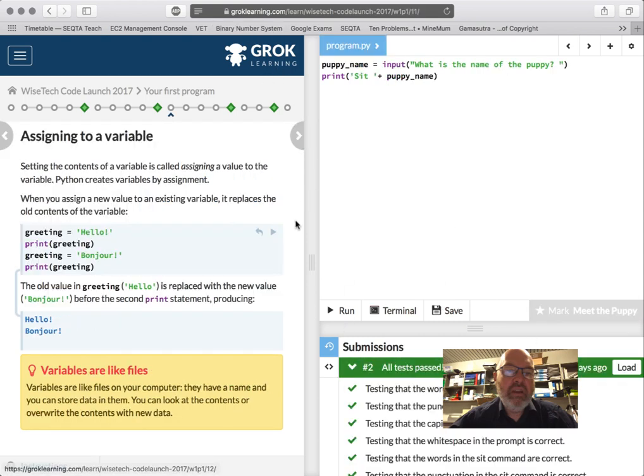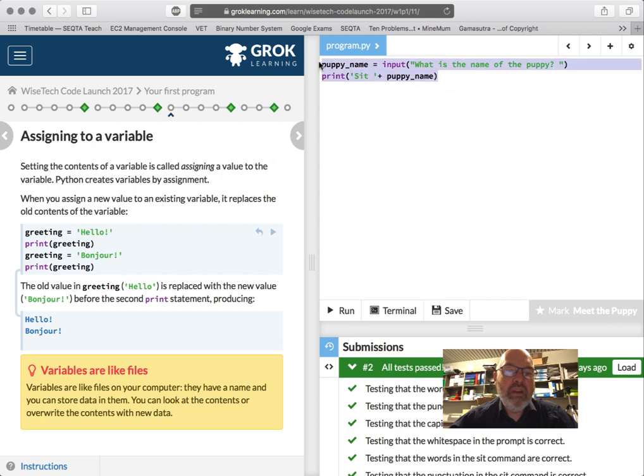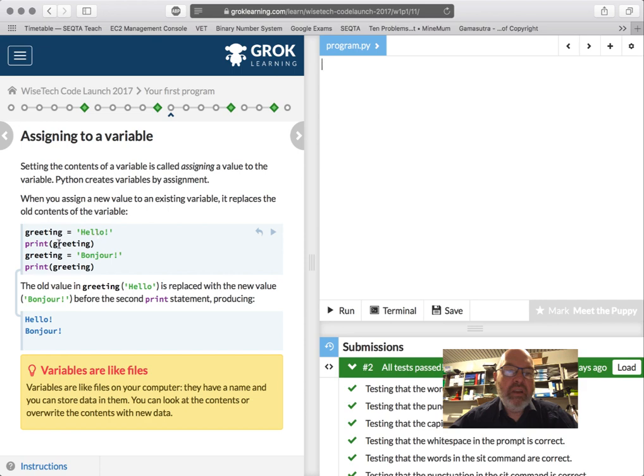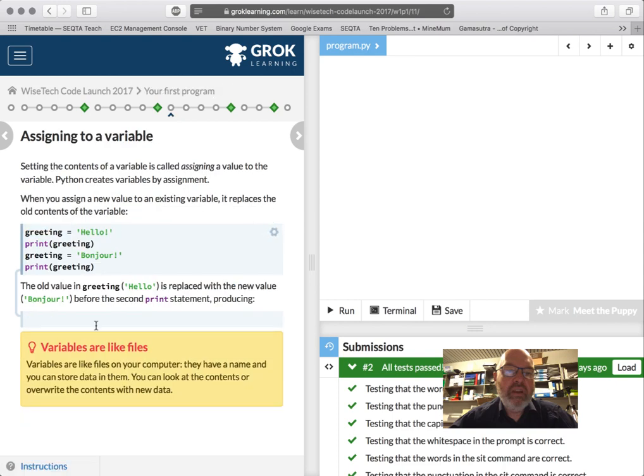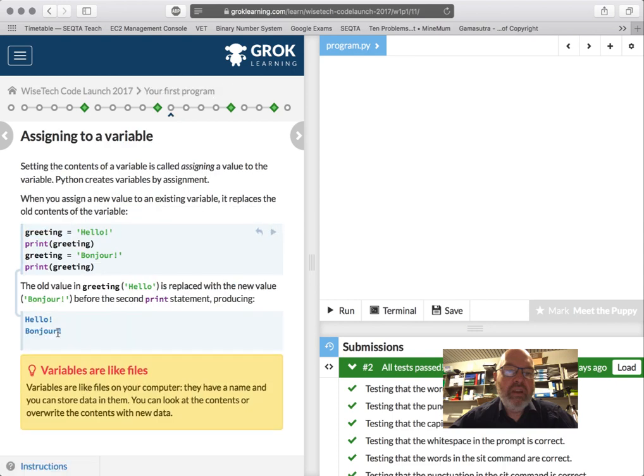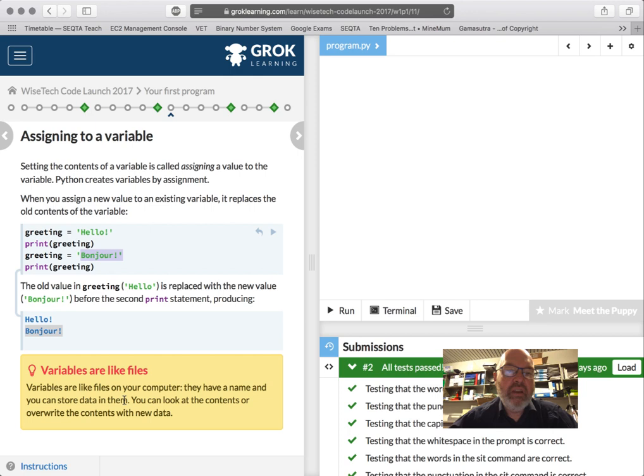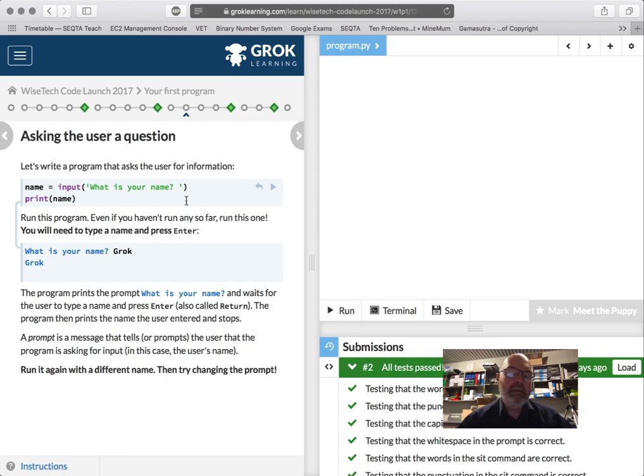So next one we're going to do is, we're going to assign strings to variables. So I'm going to delete that, so you guys can't cheat. Actually, I'm going to copy that. I'm going to delete. Okay, so, greeting, hello, print, greeting, greeting equals bonjour, print, greeting. What? Okay, so if I run that, all the value of greeting, it becomes new value. So it's saying, greeting is hello, and then I'm just changing it to bonjour. So, hint here is that variables are like files on your computer. They have a name, and you can store data. A word document, you can put whatever text in a word document, and when you open it, you can change it. So variables are a little bit like files.